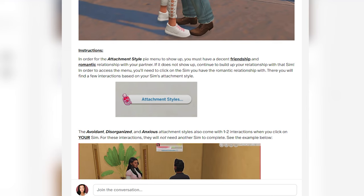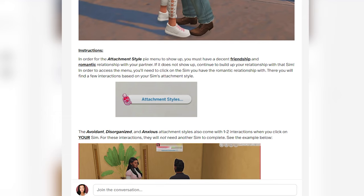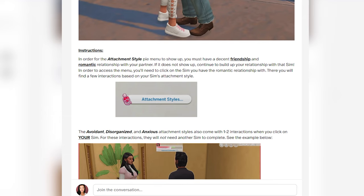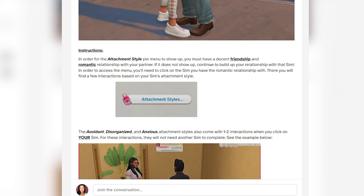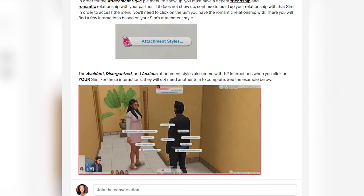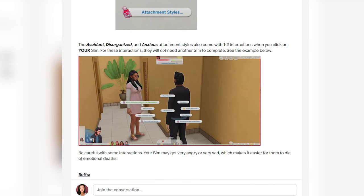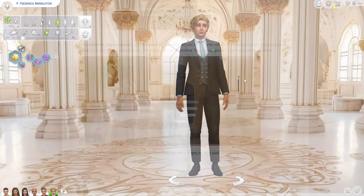In order for the attachment style pie menu to show up, you must have a decent friendship and romantic relationship with your partner. If it does not show up, continue to build your relationship. To access the menu, click on the sim you have a romantic relationship with. The avoidant, disorganized, and anxious styles also come with one to two solo interactions that don't require another sim.